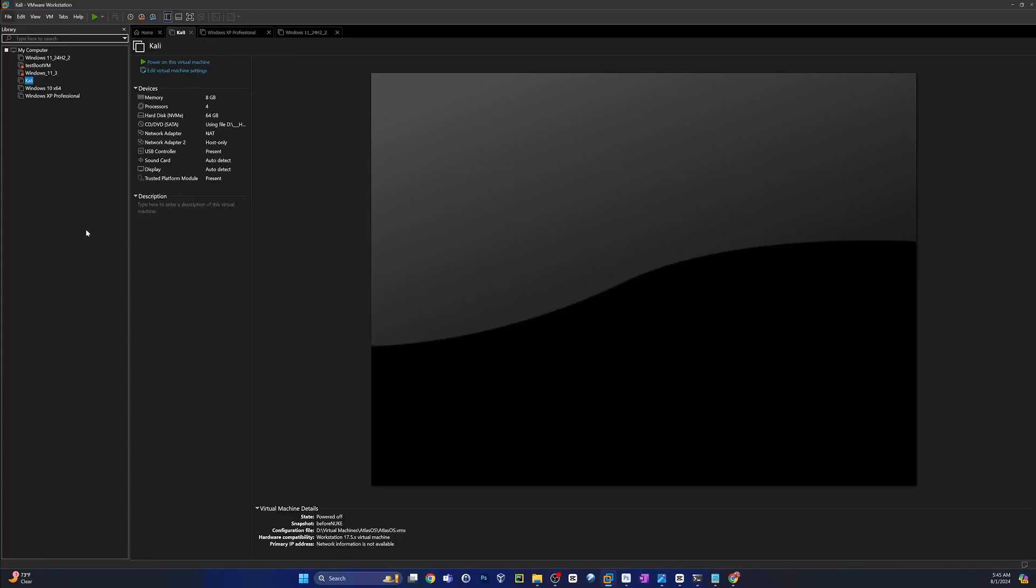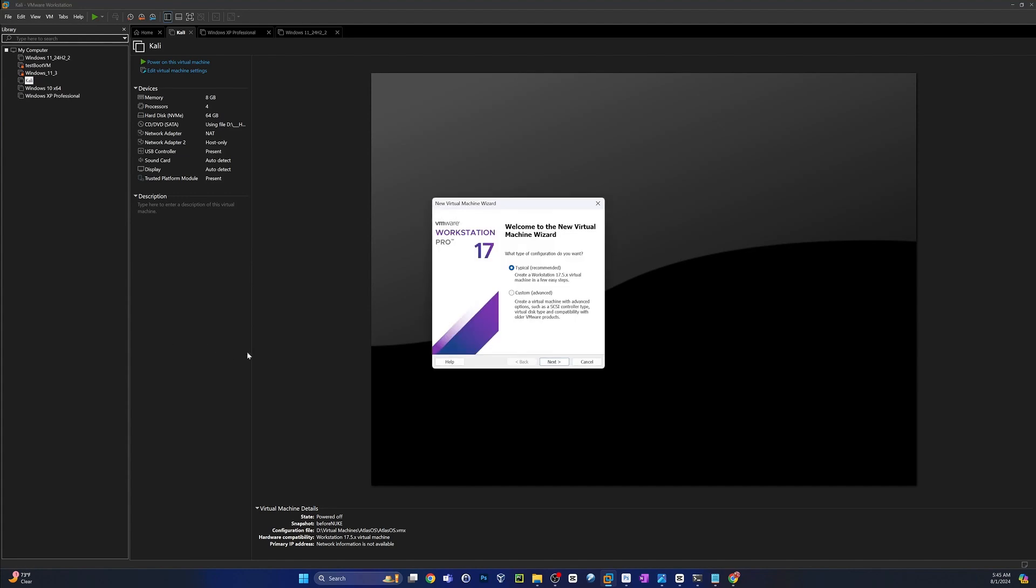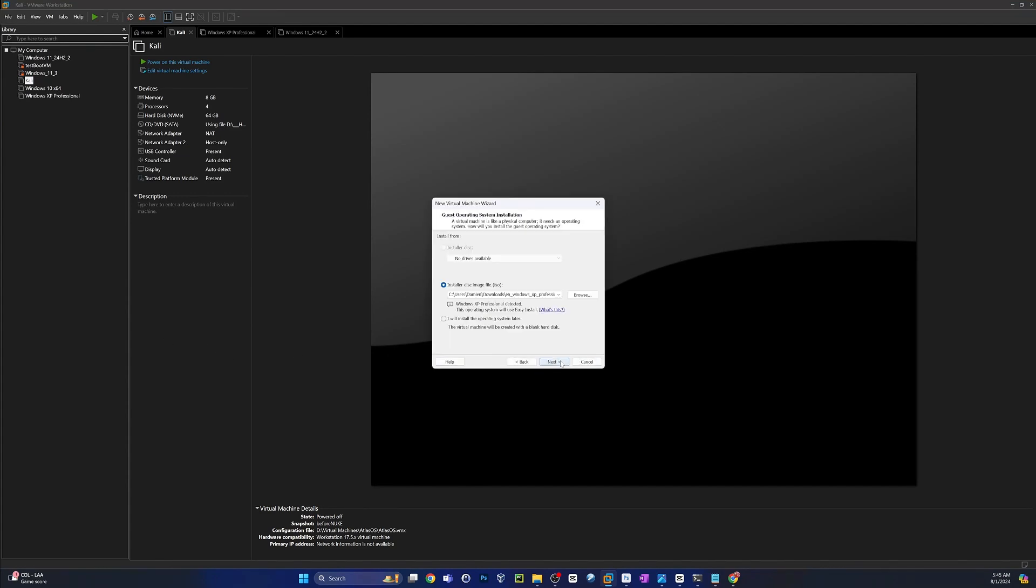All right, the download has completed, so jump into VMware. If you're using it, if not, go ahead and skip ahead to the installation. Go to File, New Virtual Machine. You can keep the basics here. Click Next.